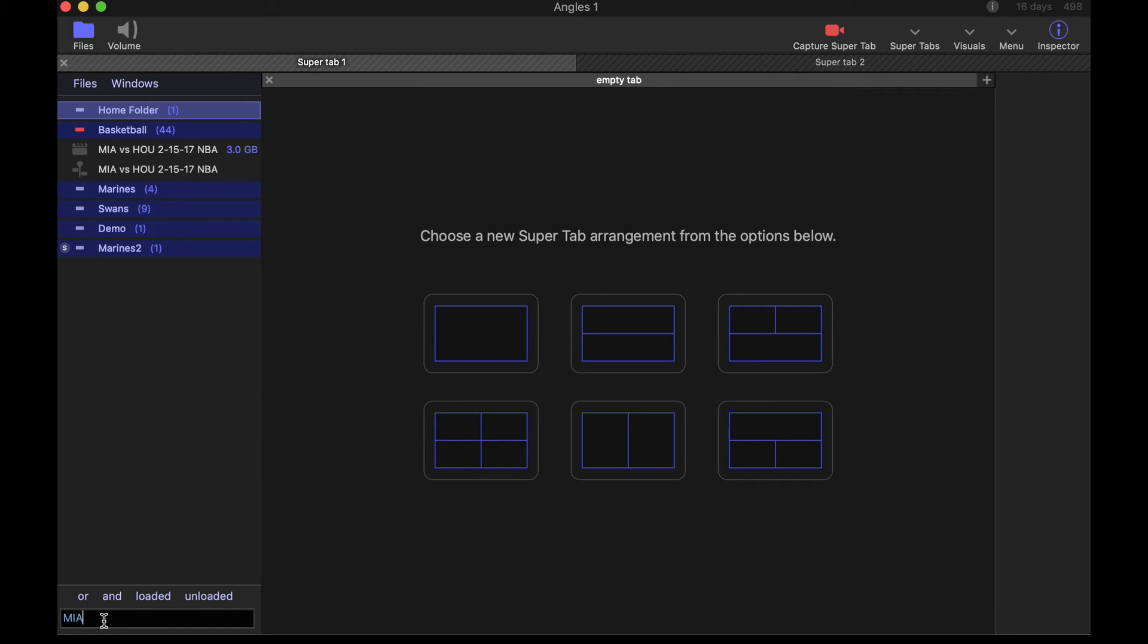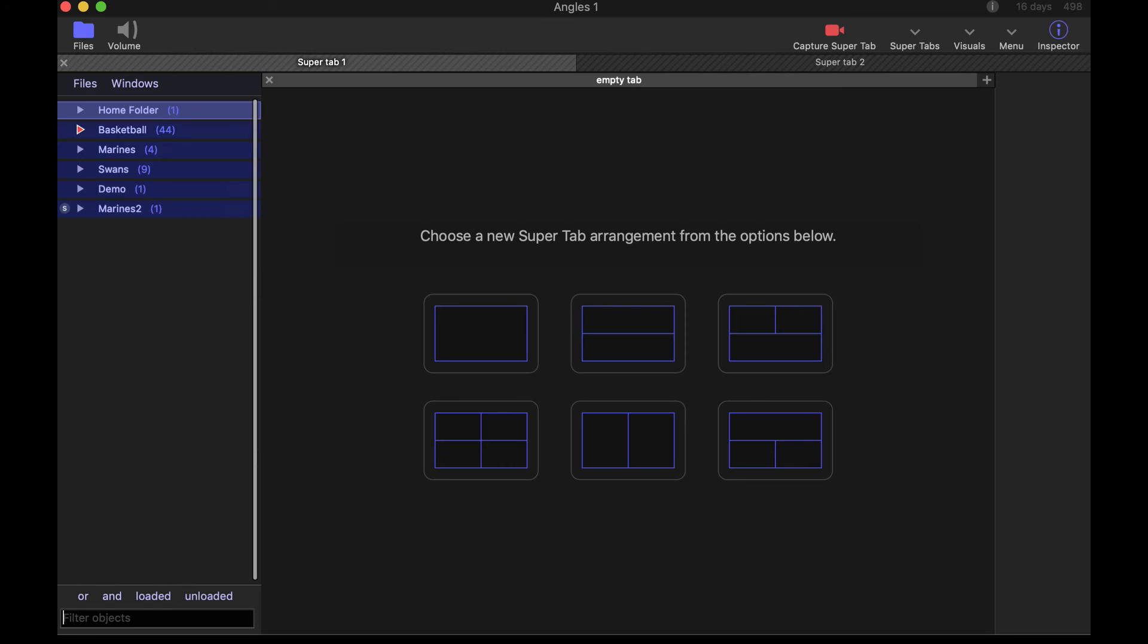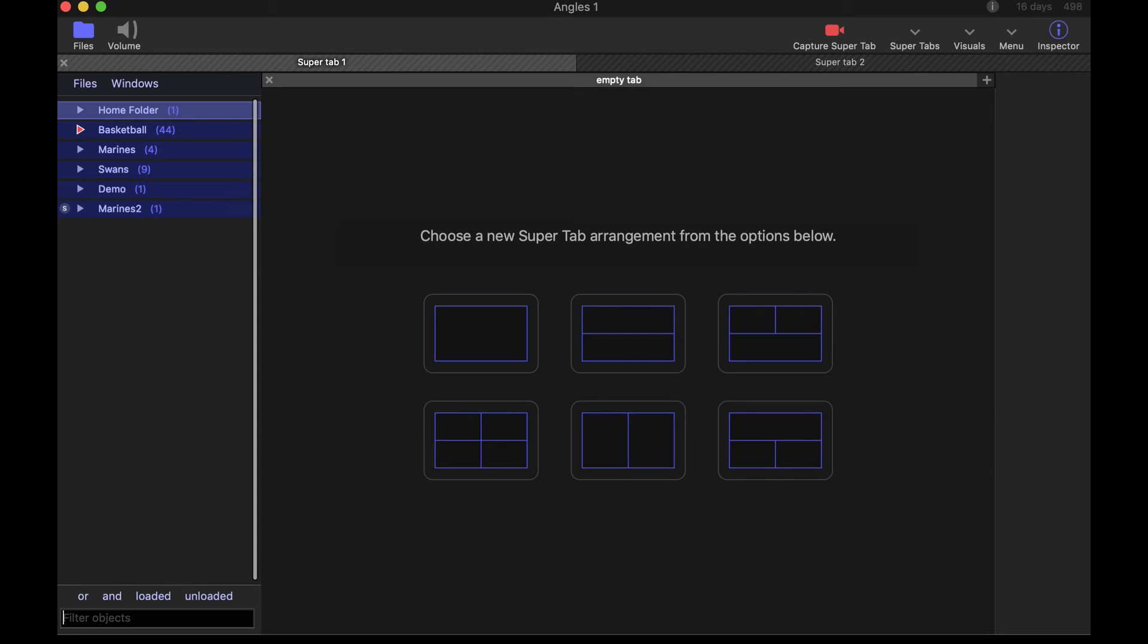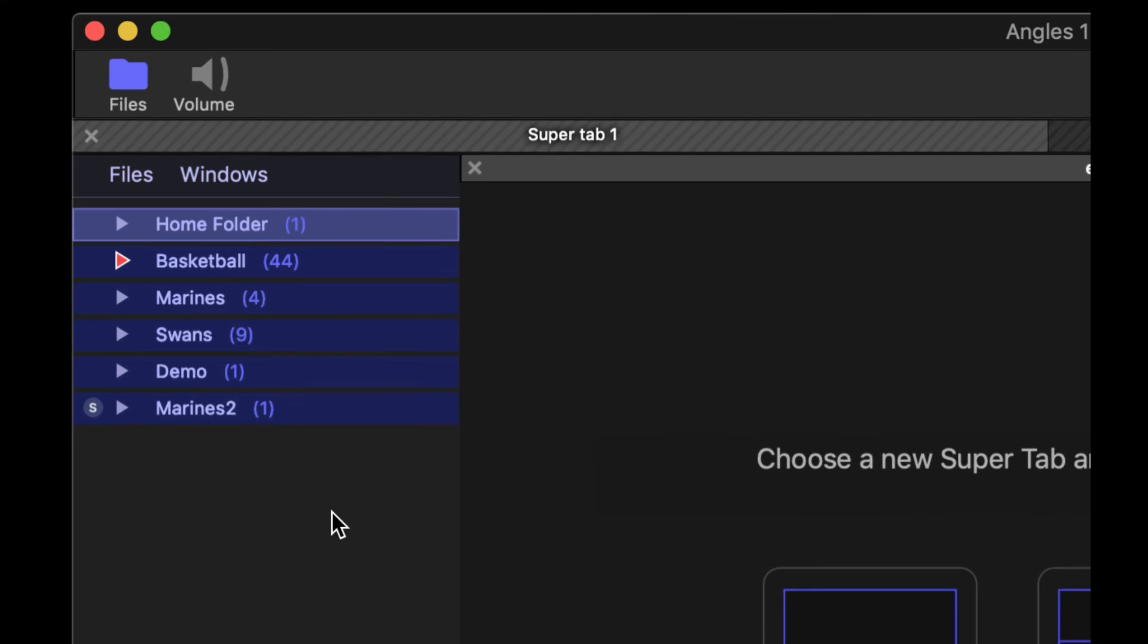One last thing, the folders can be removed. Often, you're no longer working with a project or a scout or whatever it might be, you can get rid of those so that they're not cluttering up the files list.